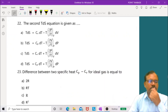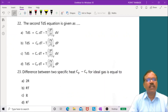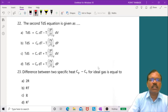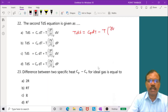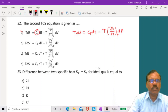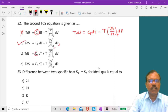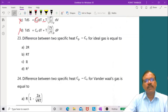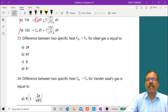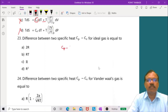Question 22: The second TDS equation is T dS equals CP dT minus T (∂V/∂T) at constant p times dp. The second option is correct. Question 23: The difference between two specific heats CP minus CV for an ideal gas equals R by Mayer's relation. The third option is correct.